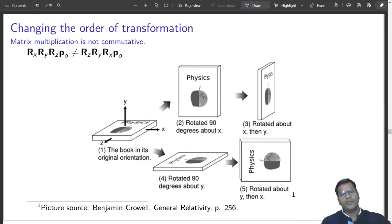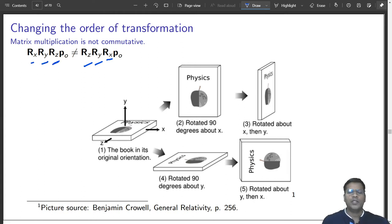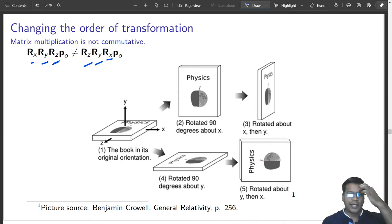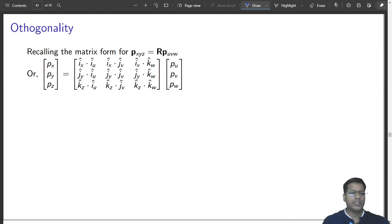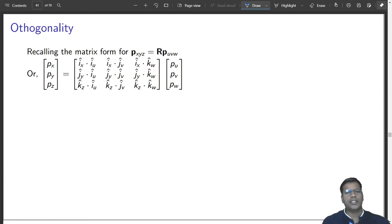You also saw the property of rotation matrices: they are not commutative. That means the order of transformation does matter. Rotating about x, then y, then z is different from rotating about z, y, then x. Changing the order of rotation affects the final result differently. Orthogonality is another very important property of the rotation matrix.